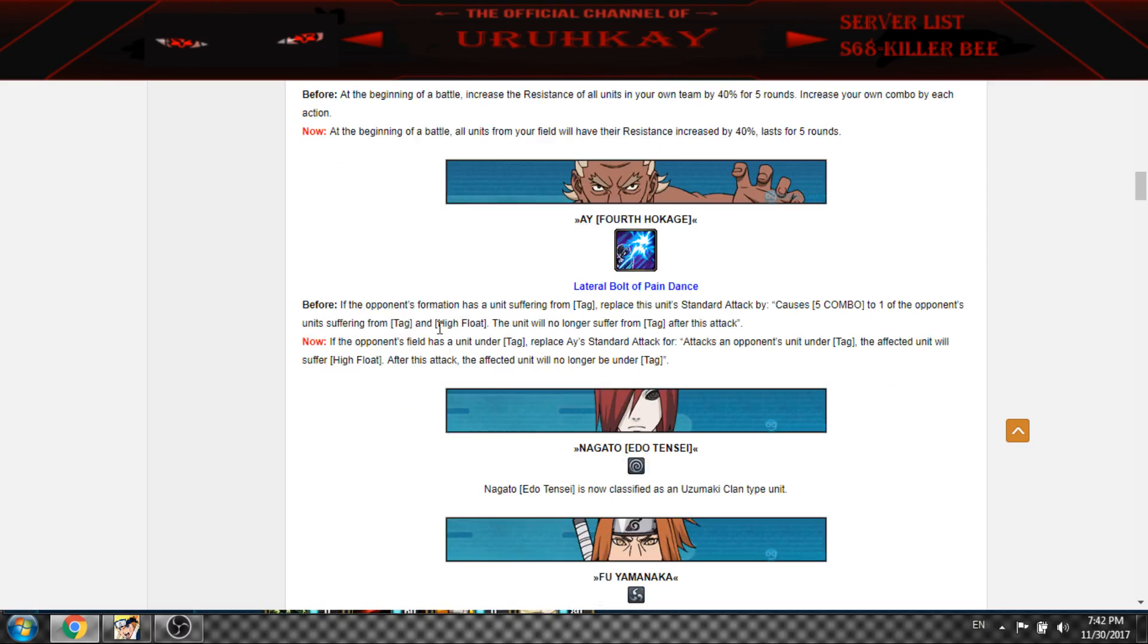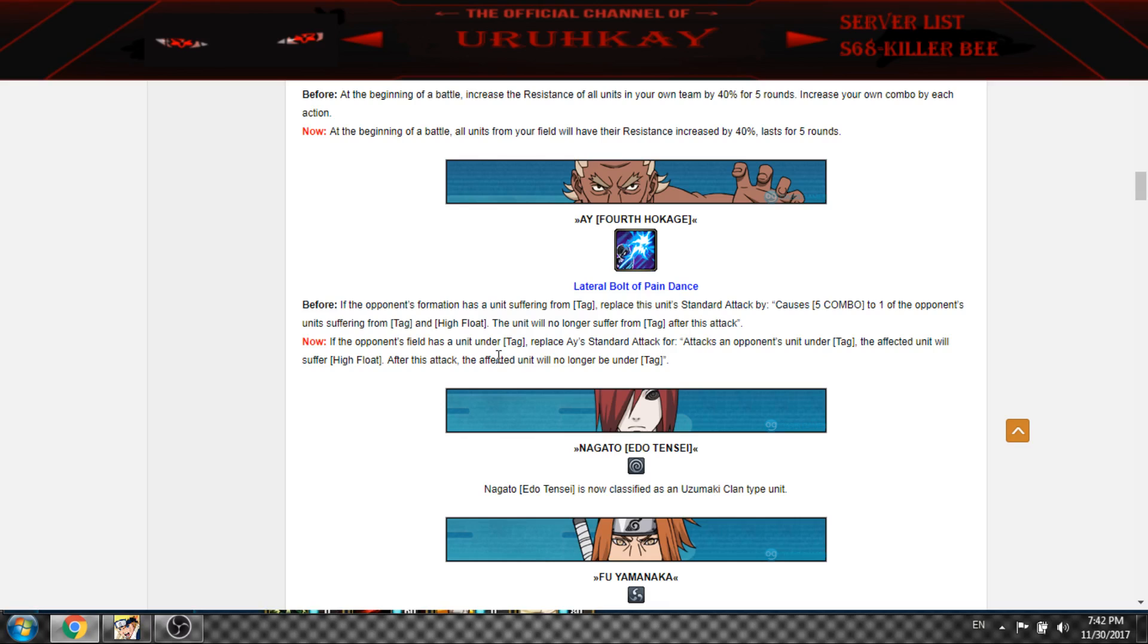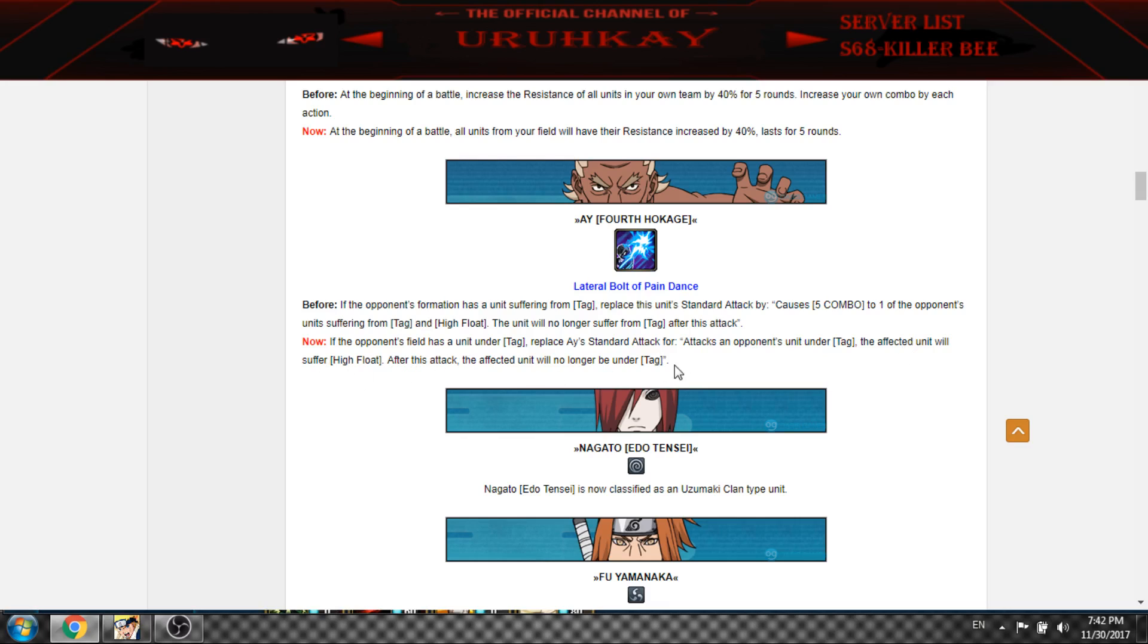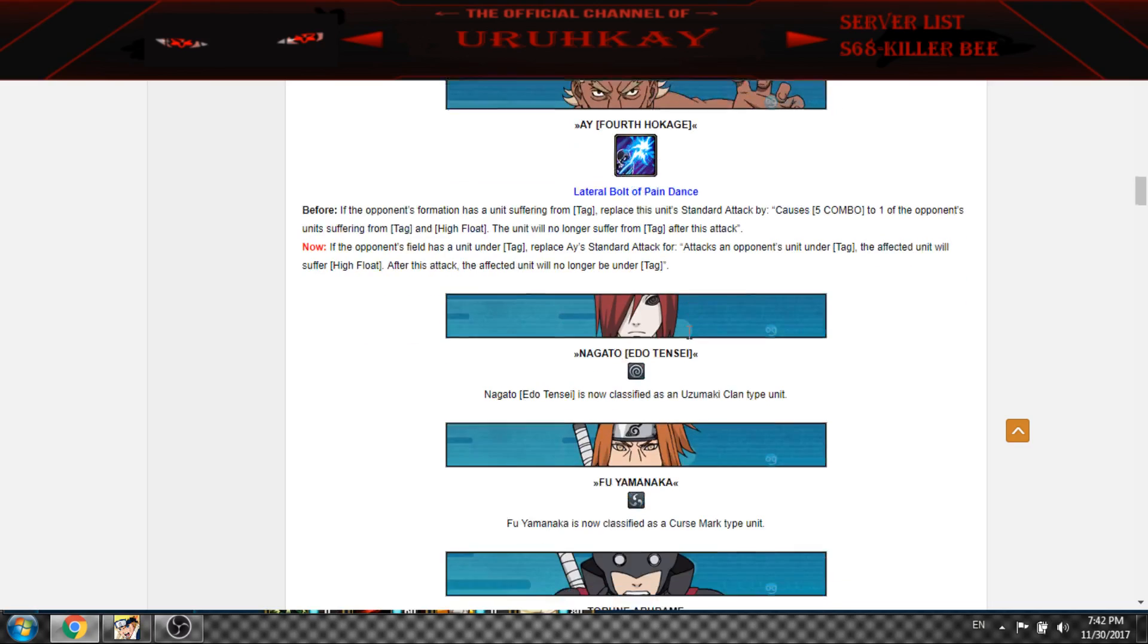If the opponent field has a unit tag, if the opponent is under tag, the affected unit will suffer high float, will be set, the affected unit no longer be under tag. The affected unit will suffer high float and setting the unit for attack. I think it's the same.